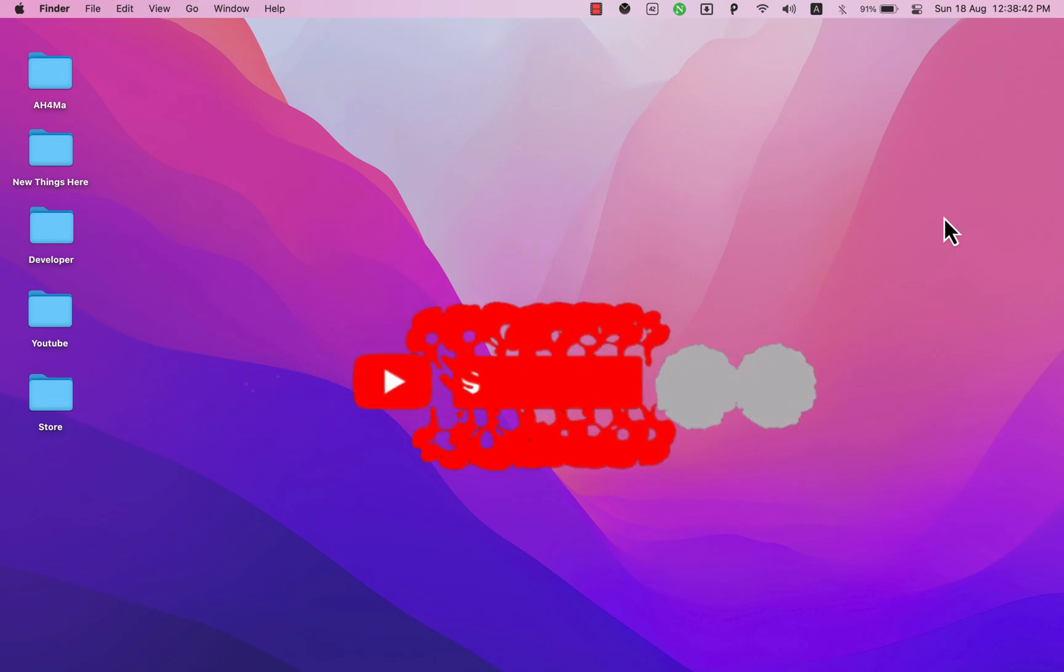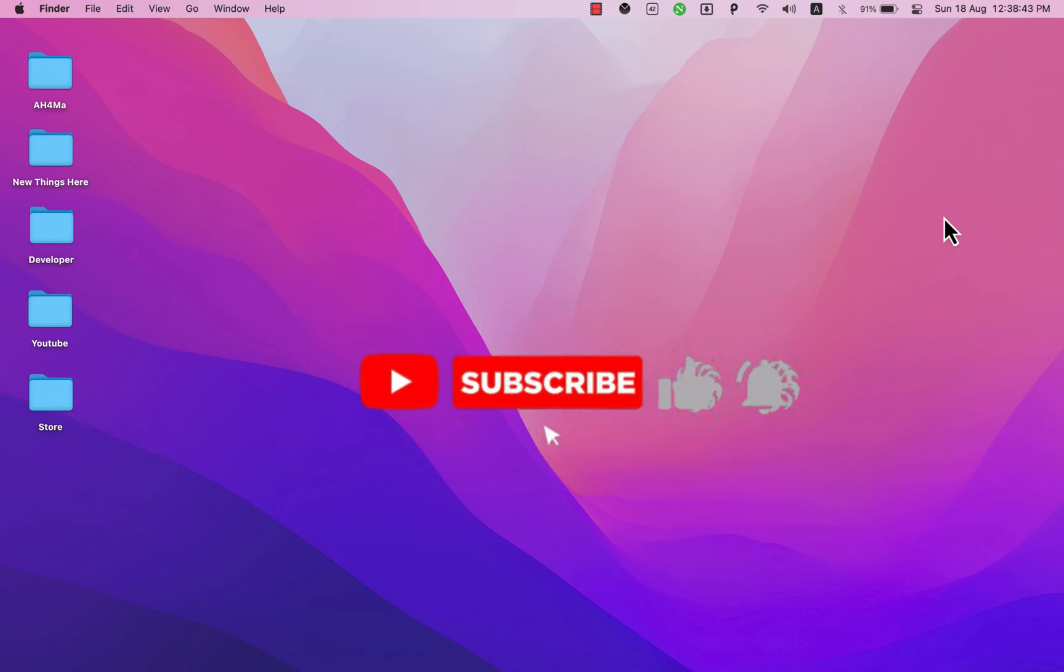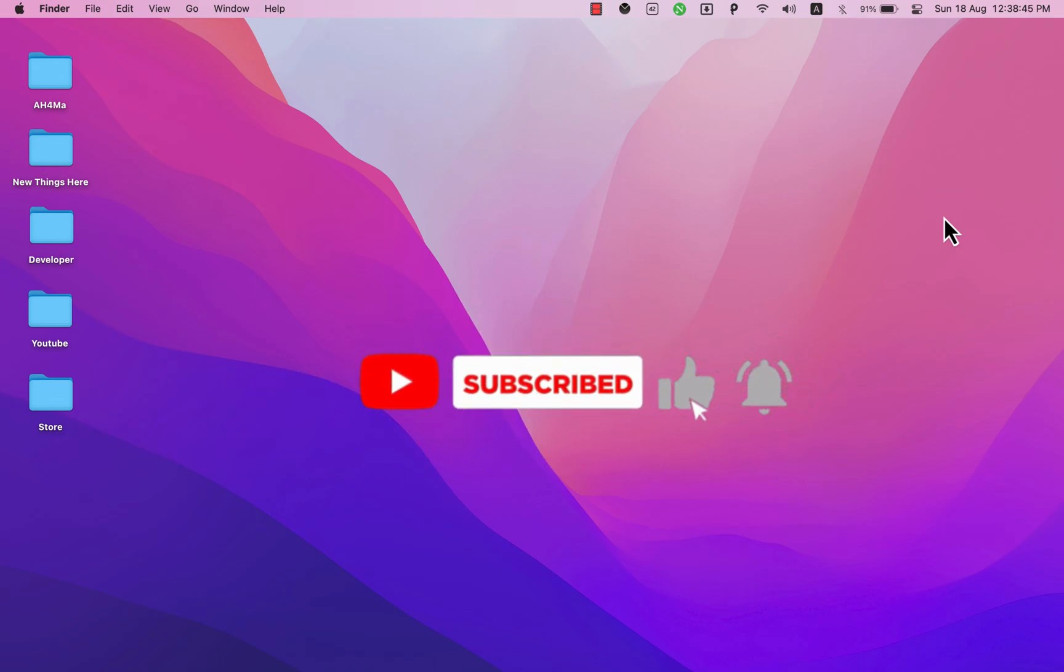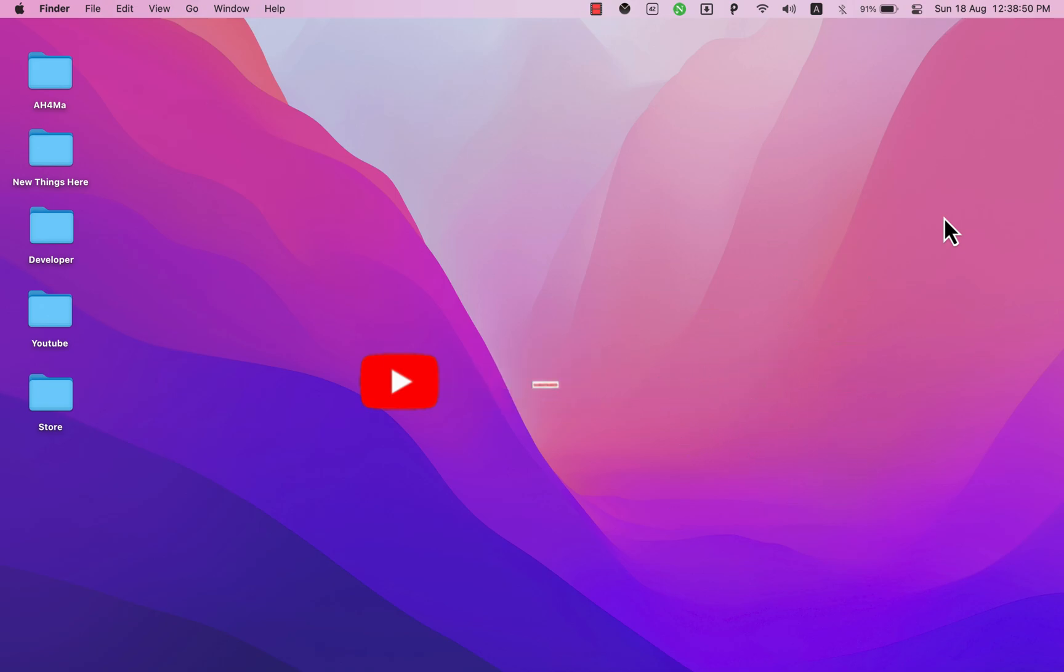What's up guys and welcome back to the channel. In this video I will show you how to unlock and remove iCloud on any device with just one click with this amazing software.